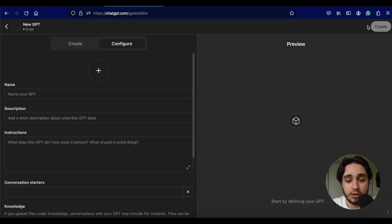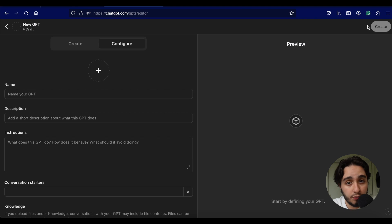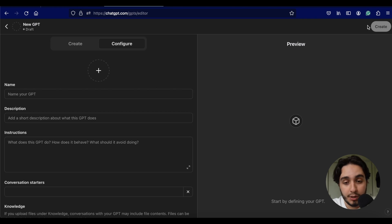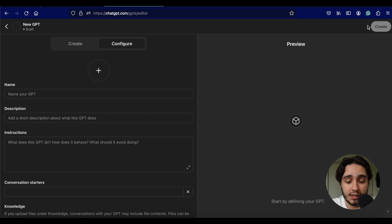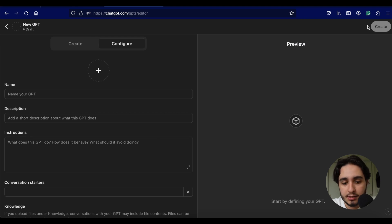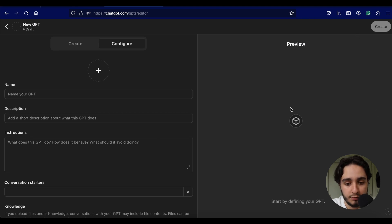This feature is actually only available for people who have the Plus version of ChatGPT, which I think is around $20 a month. Once that is set up and you have that payment process in place, you're going to go to this page that has the Configure tab, the Create tab, and the Preview side on the right-hand corner.